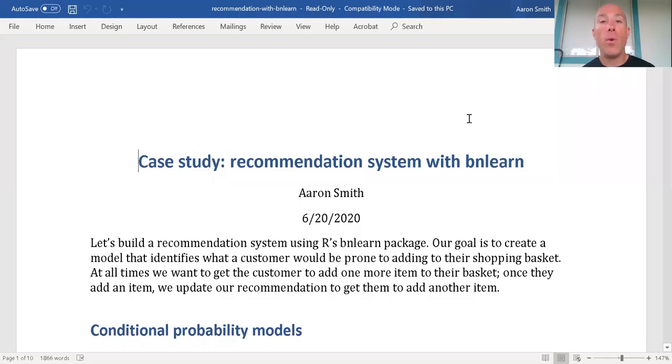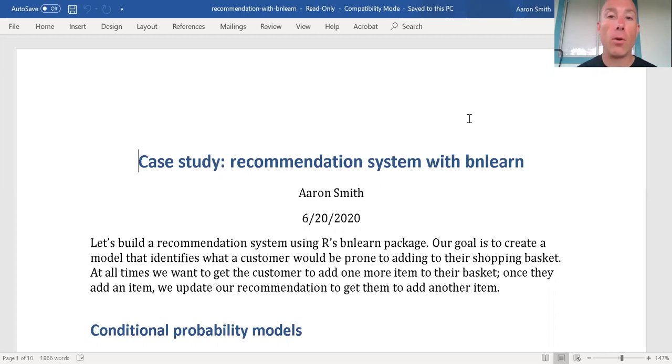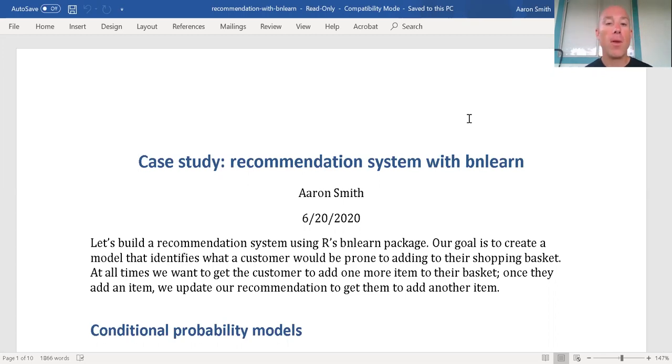In this video, we want to take a look at building a recommendation system, and we're going to be using the BN Learn package to achieve this.